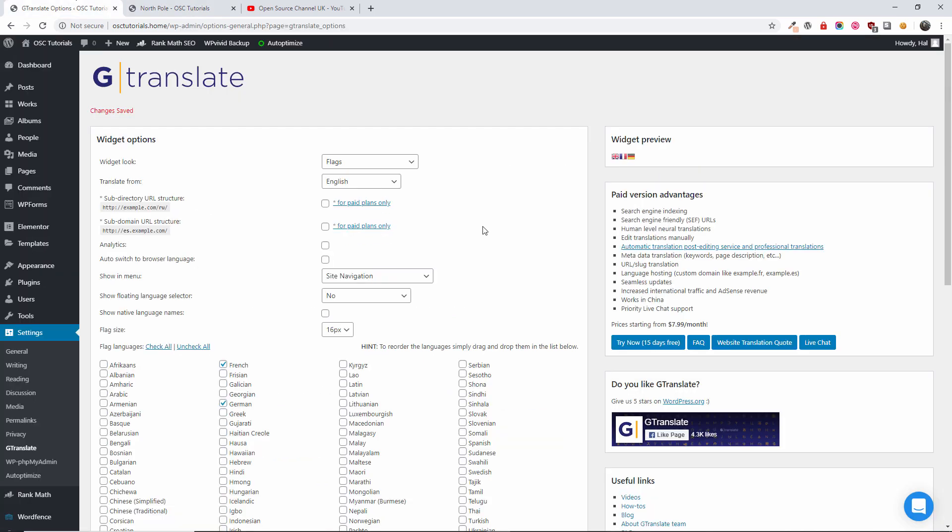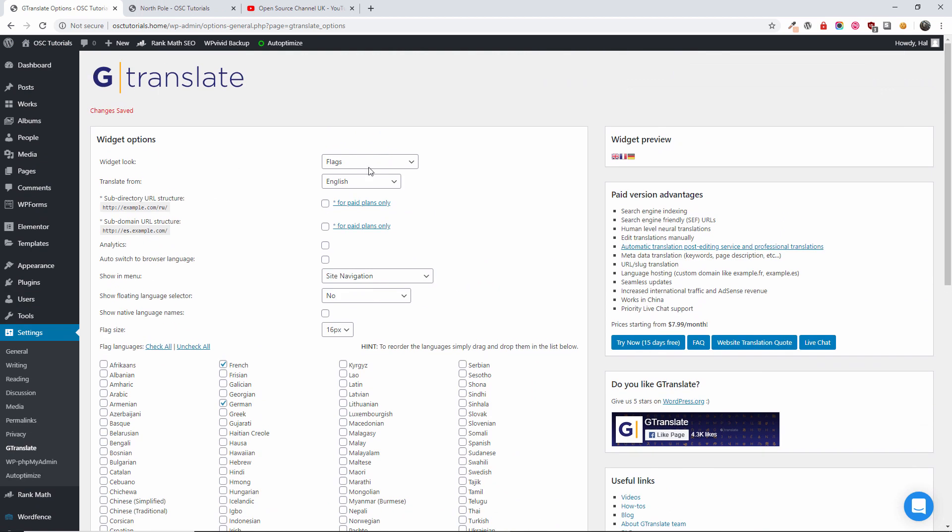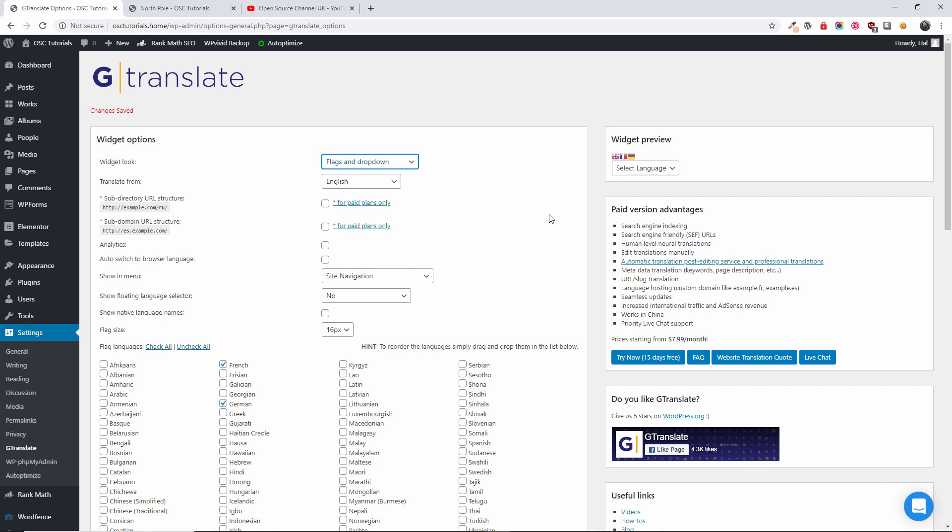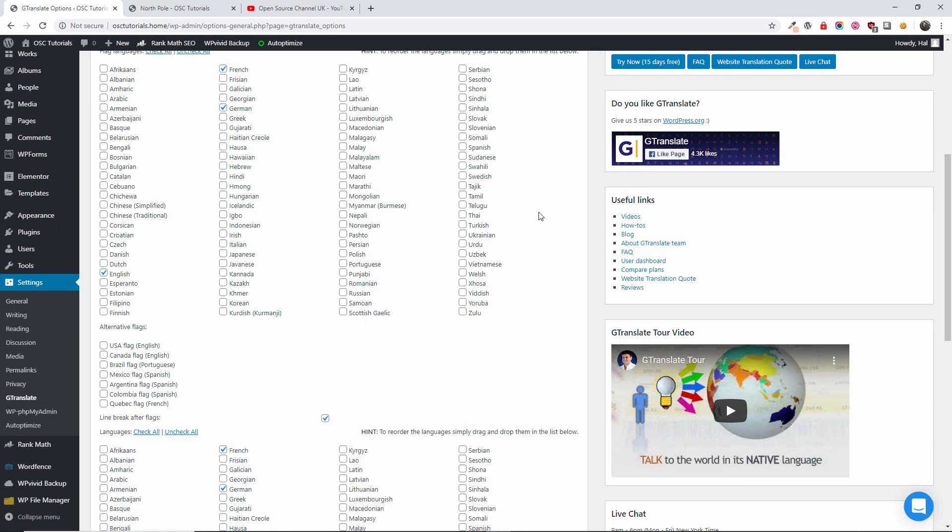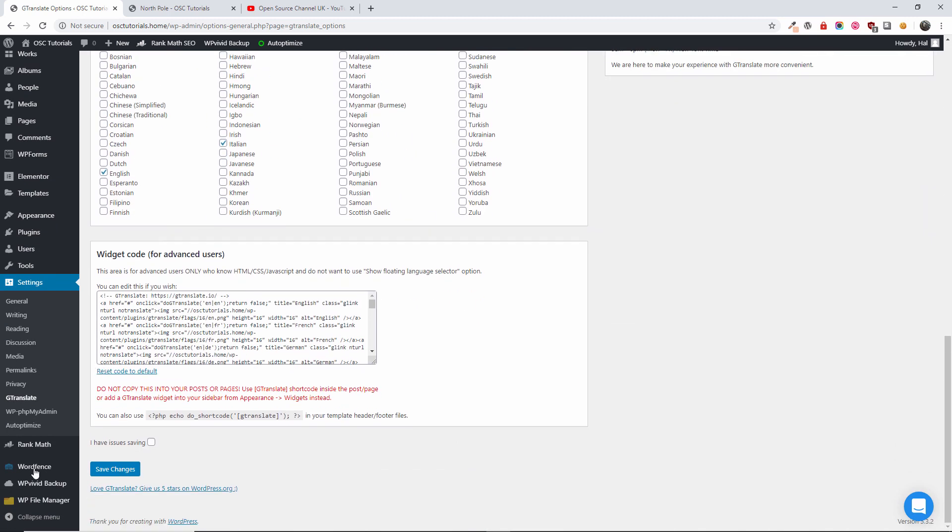I'm going back. I'm going to change the way it's shown. I'm going to choose flag and dropdown. Still on 16. I'm going to save changes.